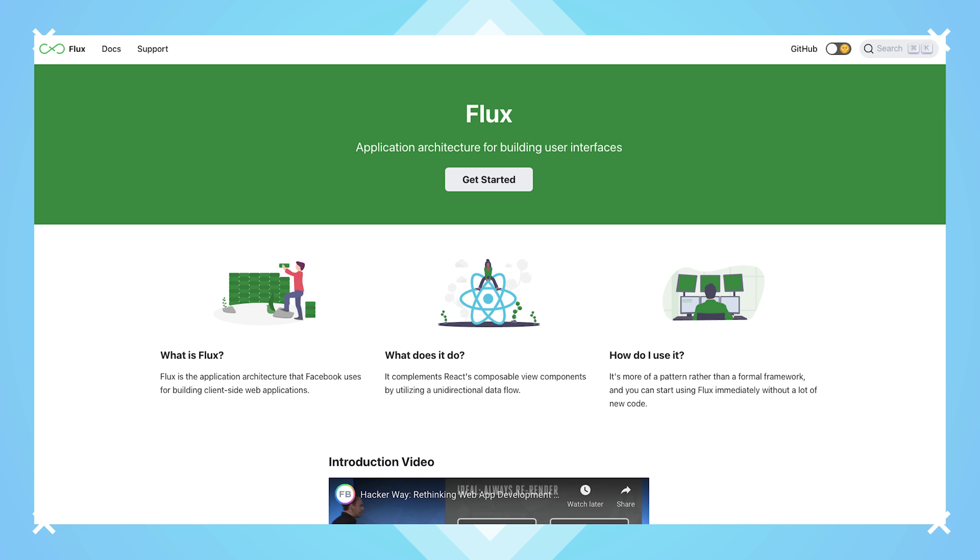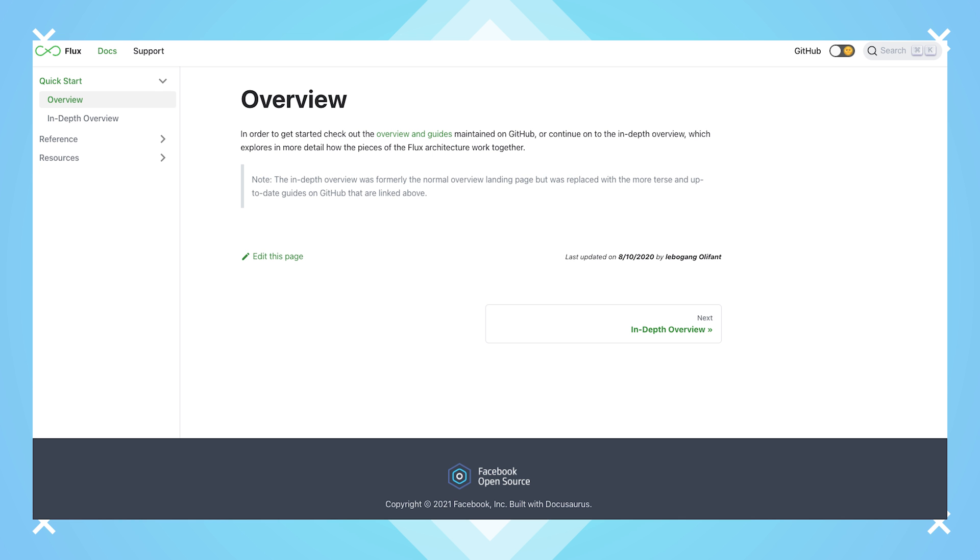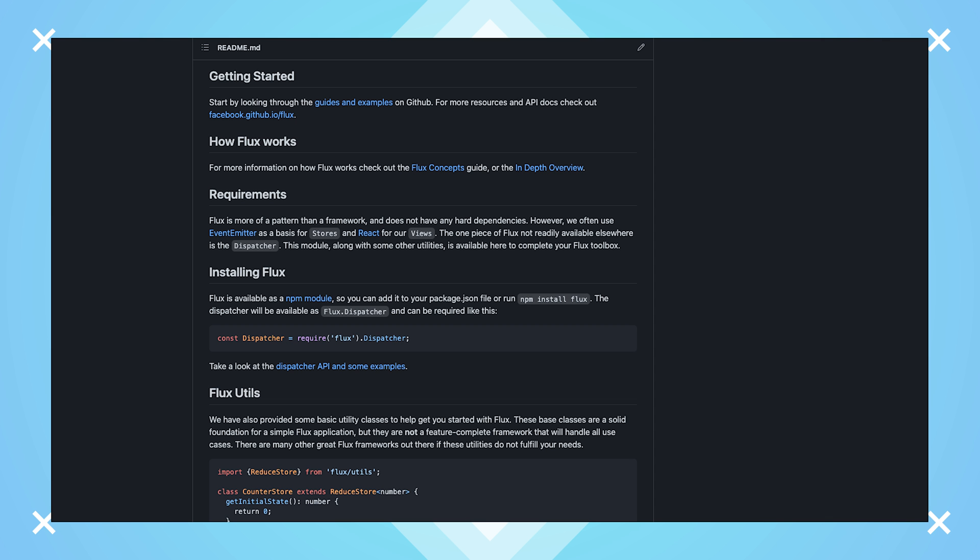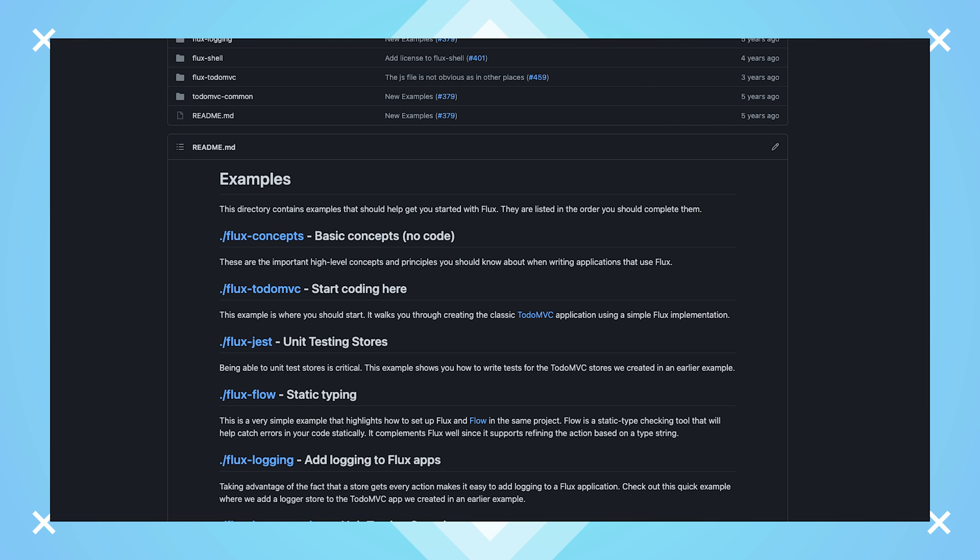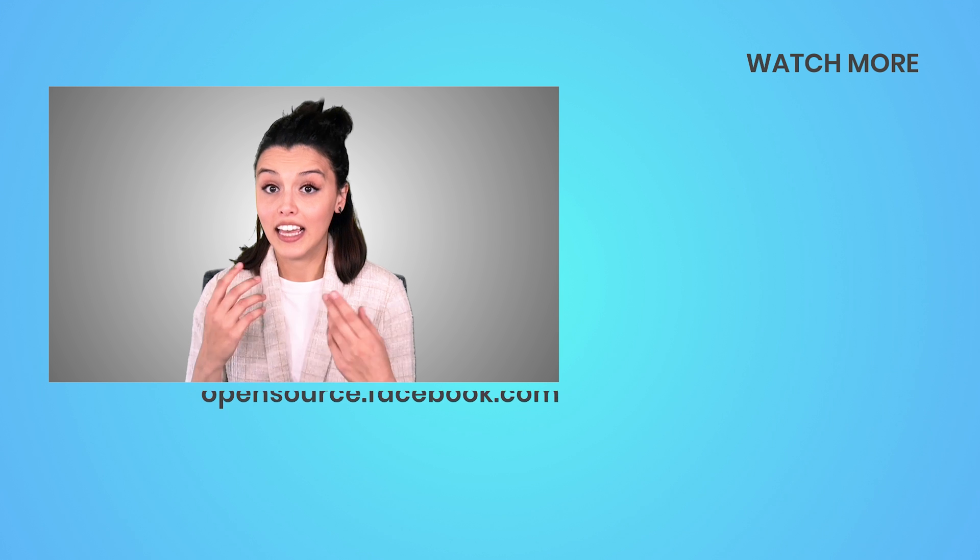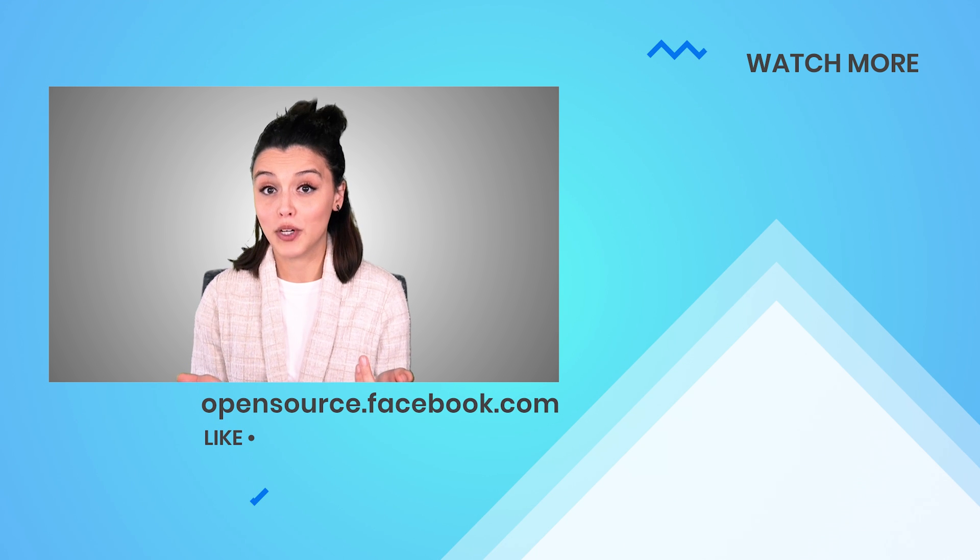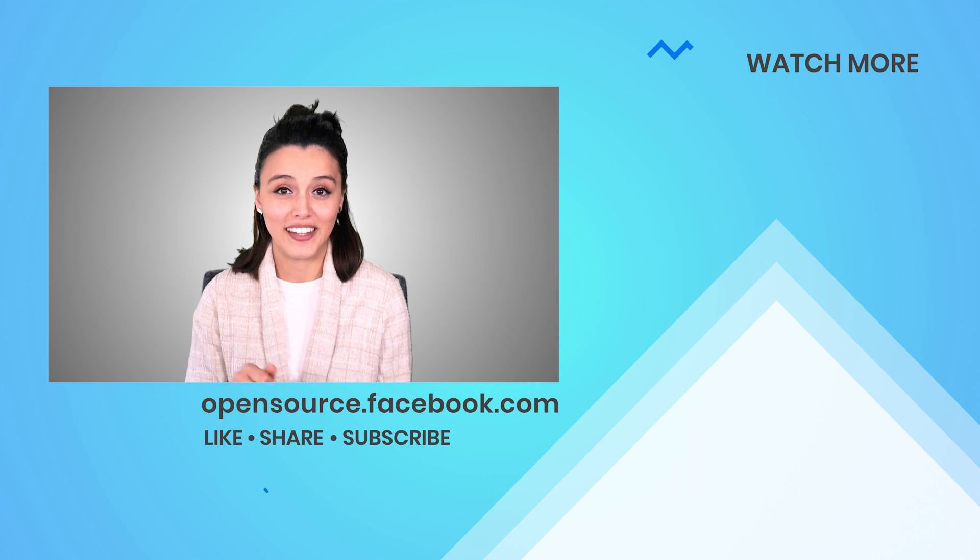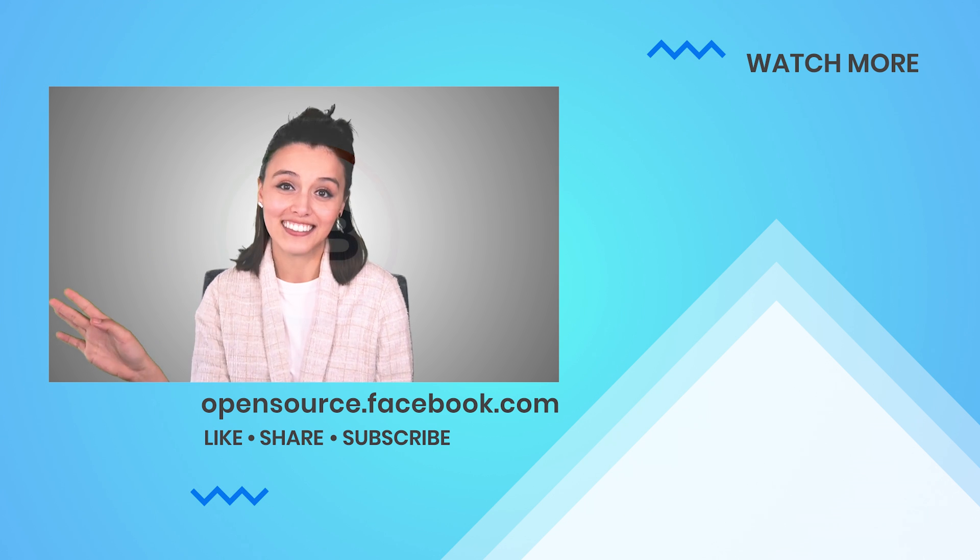Want to see more? Visit the Flux website to find documentation and a more in-depth overview, or check out its GitHub repo for guidelines and examples of how to get started using it yourself. If you'd like to see more about Flux on this channel, give this video a thumbs up. Thanks for watching!